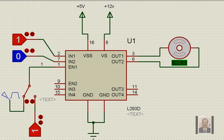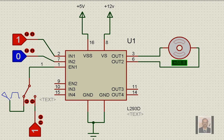Hello, we would like to discuss how the motor driver IC L293D is used in speed control.